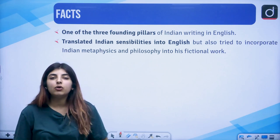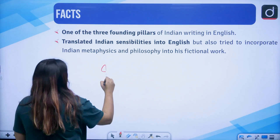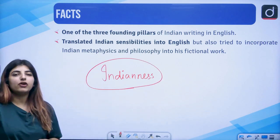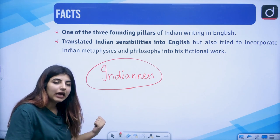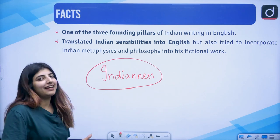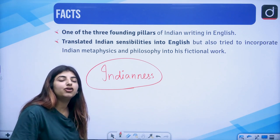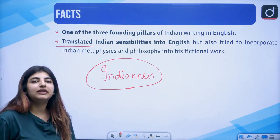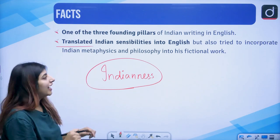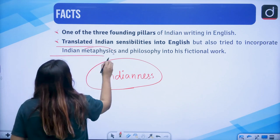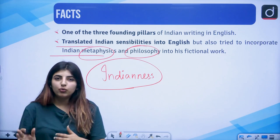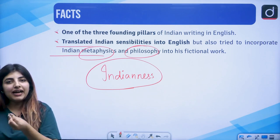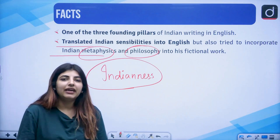His novel was something which was showing us the strain of Indianness. One major thing to note down here is that he, along with Mulkraj Anand and R.K. Narayan, is known as the three founding pillars of the Indian novel in English, or the Indo-English novel. He also translated Indian sensibilities and how we feel into English, but also tried to incorporate Indian metaphysics and philosophy in his fictional work. He had a certain inclination and was one of those people who time and again revisited India.